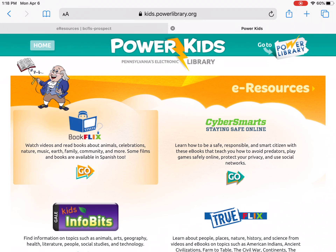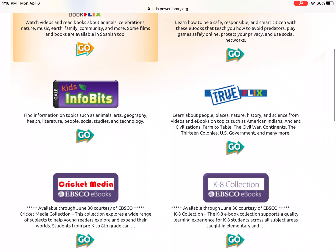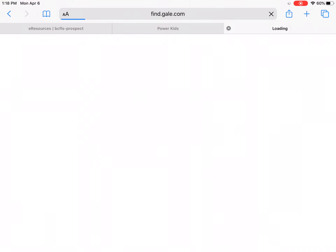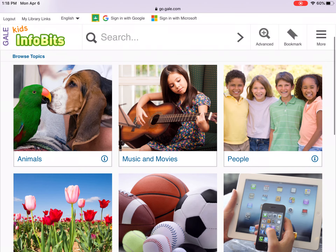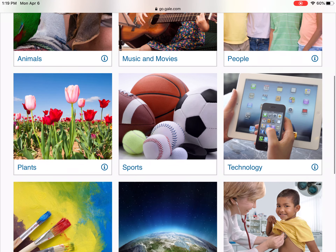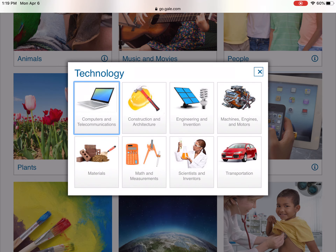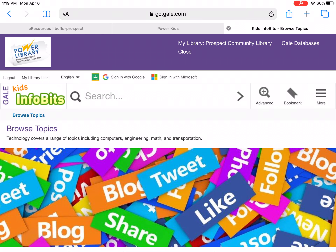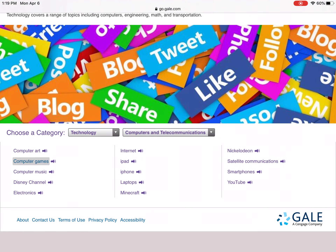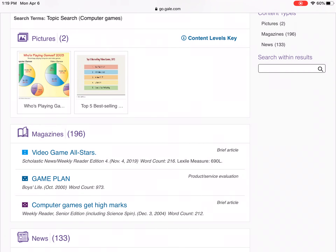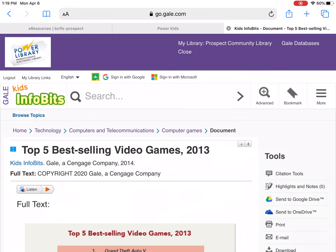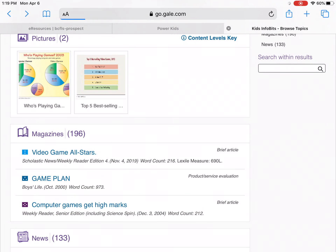Now we're going to go back to Power Kids. Another one you can access is Kids Info Bites. You can learn — there's animals, music and movies, people. Let's explore technology — Computers and Telecommunications. Let's see what we can find in there. We're going to go to Computer Games, so we can find some information about video games. We can see information about the top five best-selling video games of 2013.